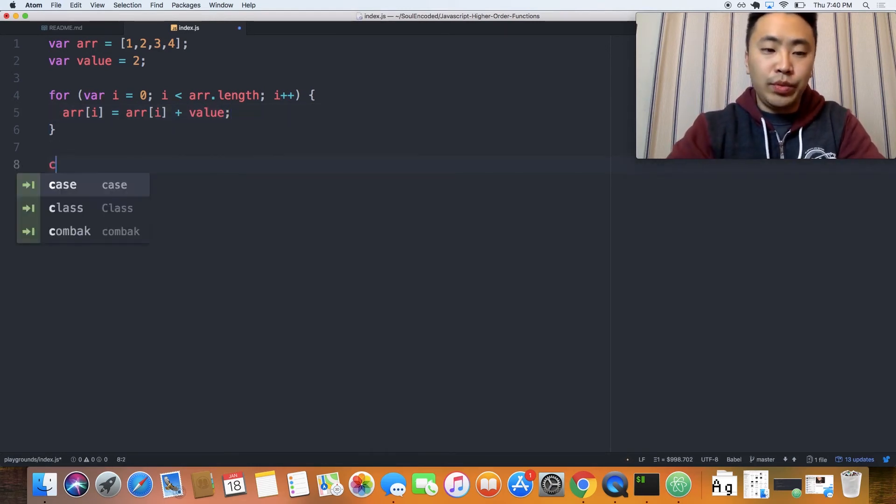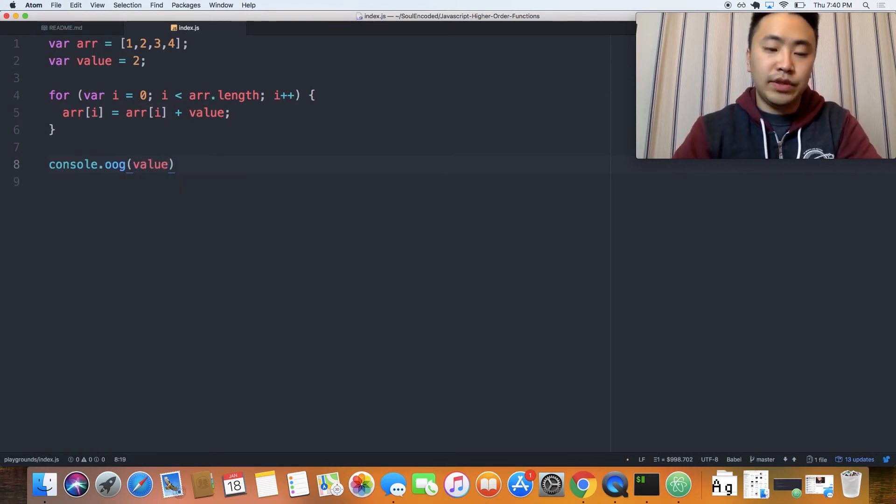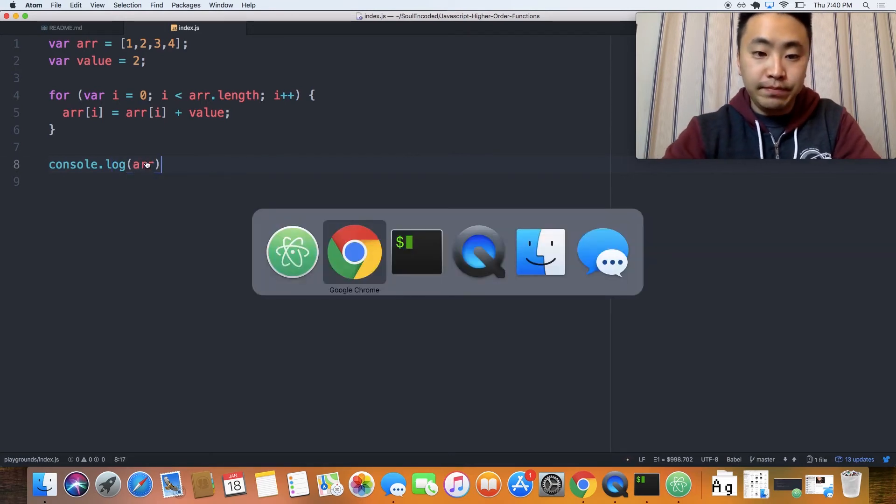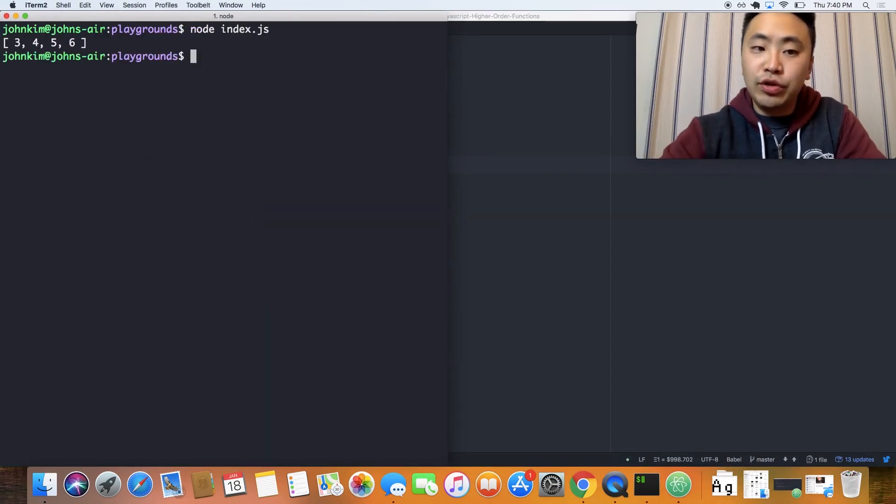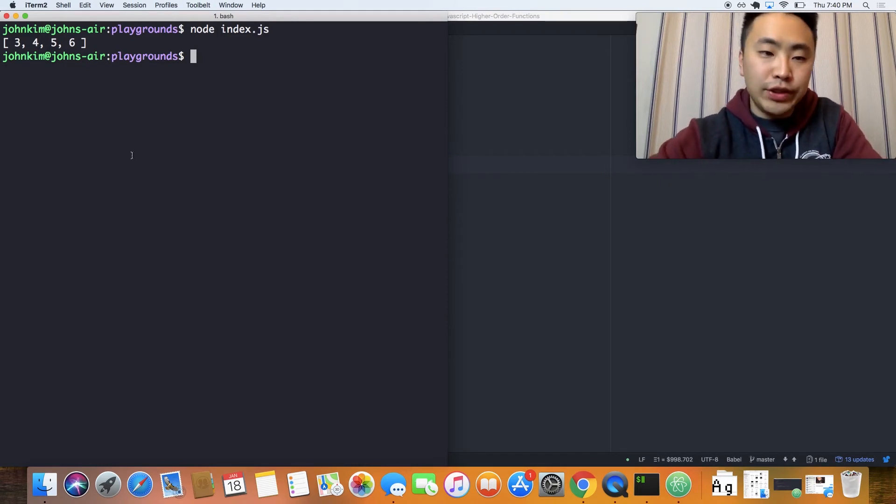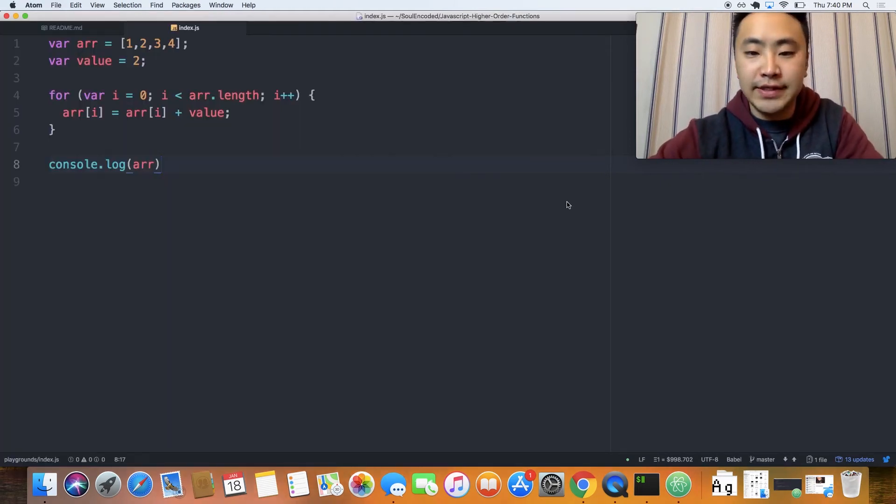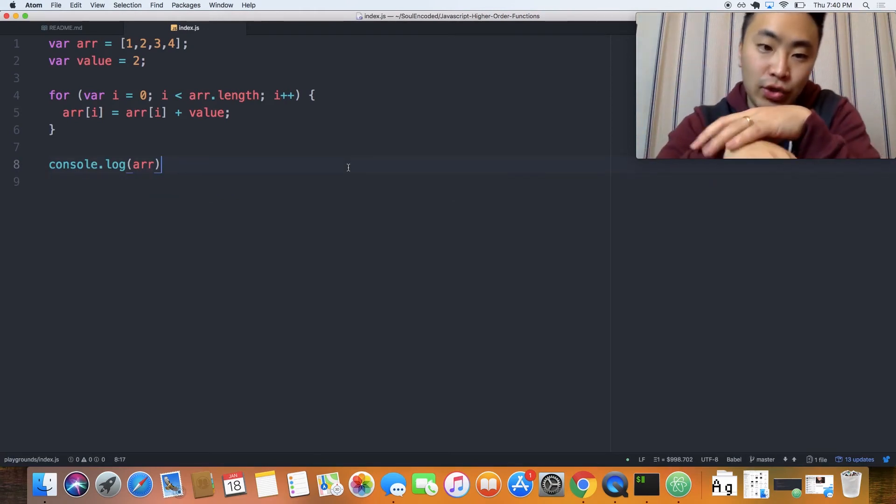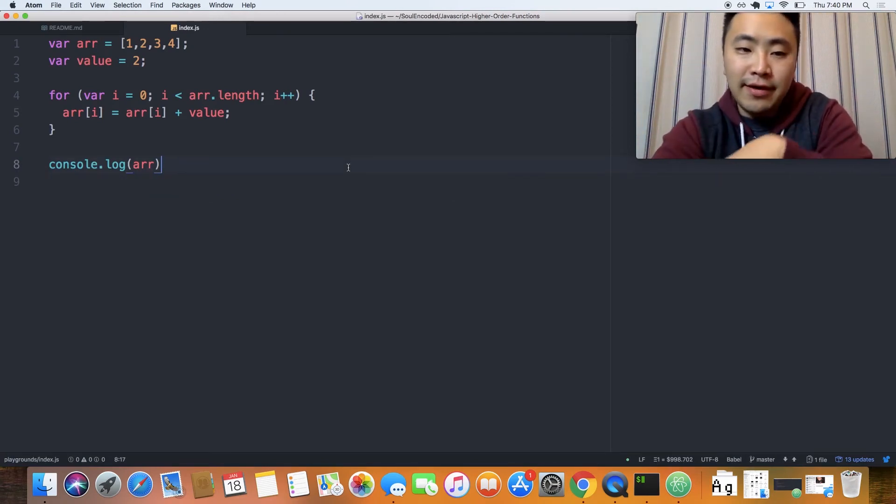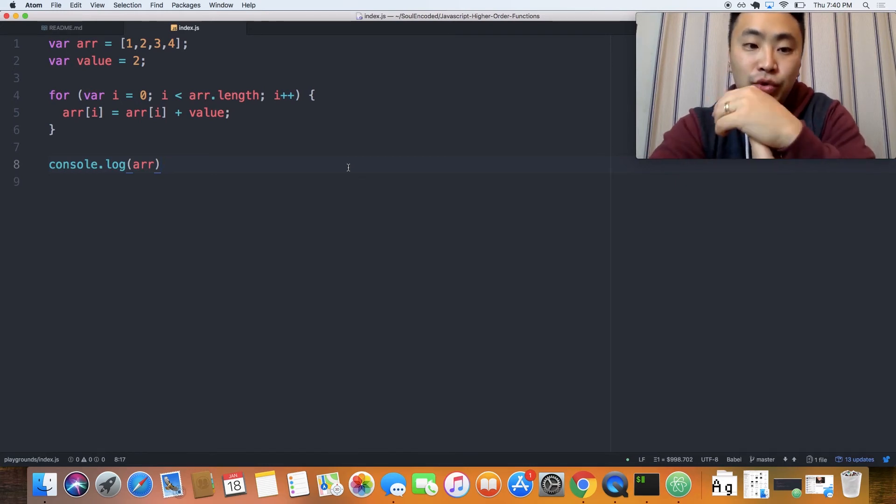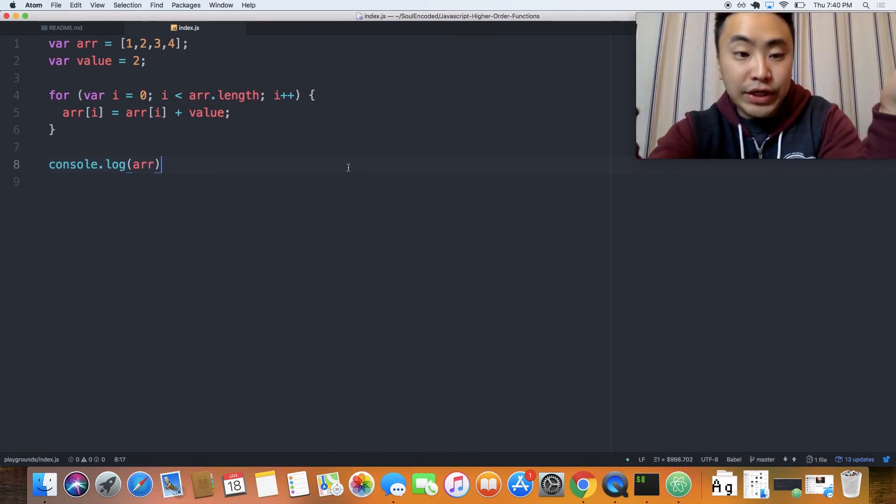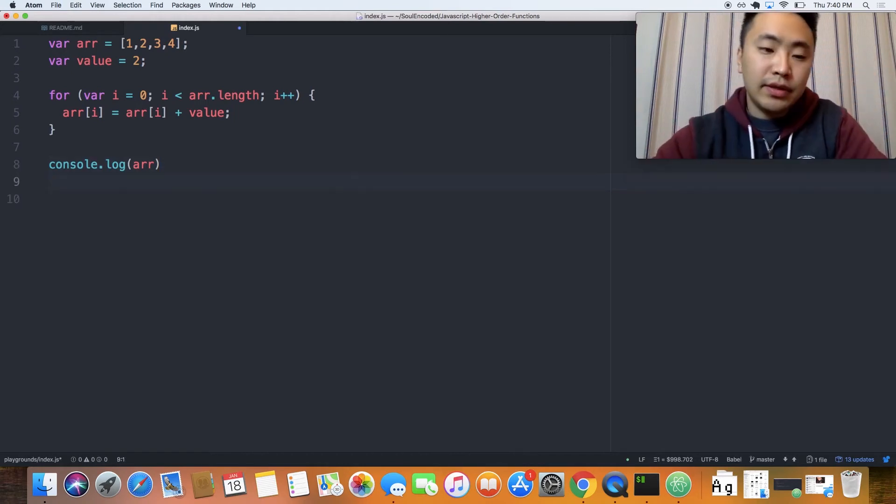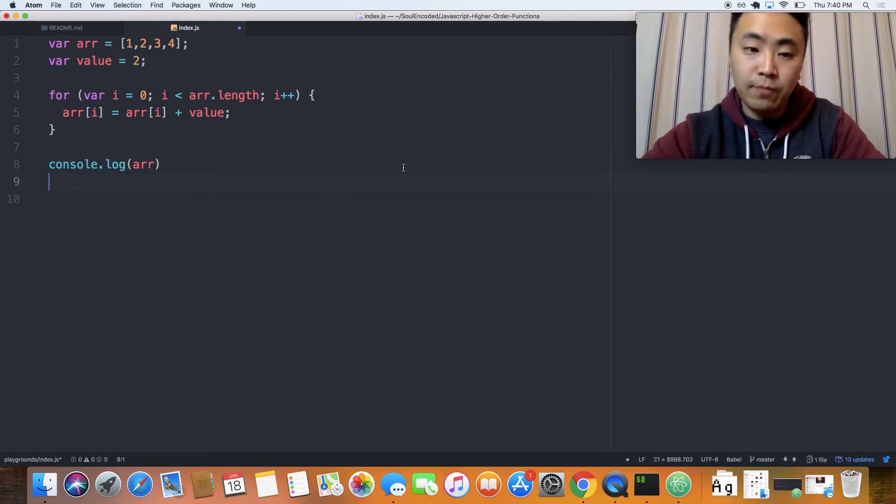And then when we console log the value, not the value, sorry, array. Then we should get, we should get a new array with the value added to each index. And we do, right? Three, four, five, and six. So that was super simple, right? When you just look at this code, you can't inherently tell what this code is doing without you reading through the code, right? And because it's just listing out each step by step. This is the imperative way of writing this code.